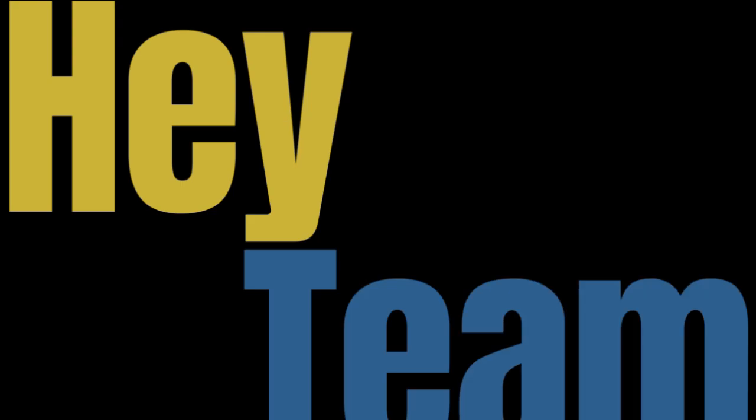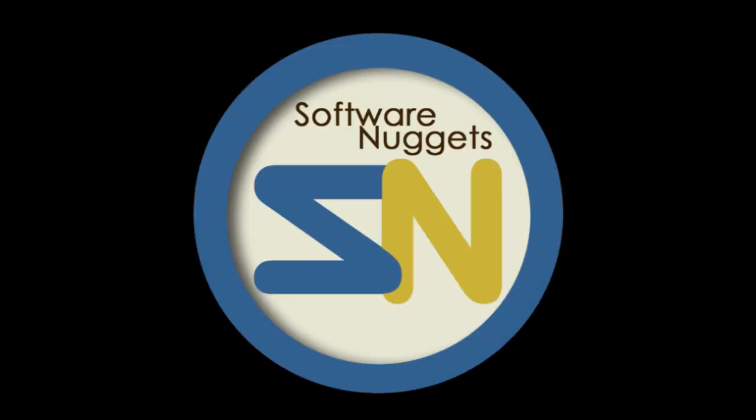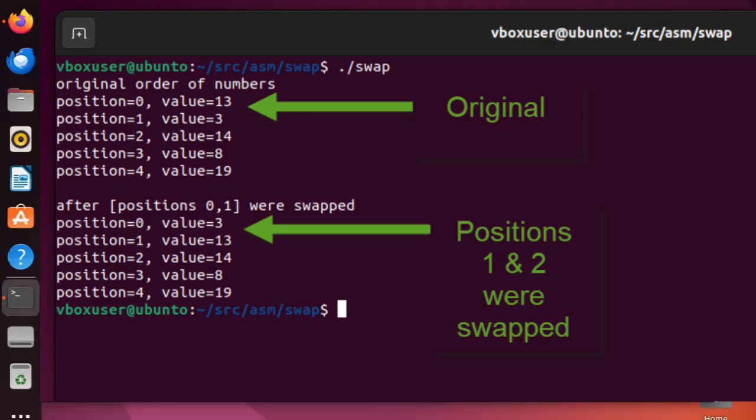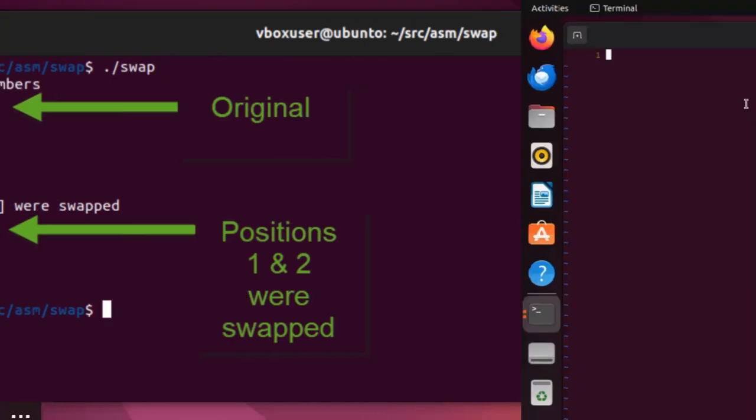Hey team, welcome back to my channel. This application will swap two numbers from a list, but first I'll show you the original list, swap the two numbers, and then show you the updated list. Are you ready? Let's do this.